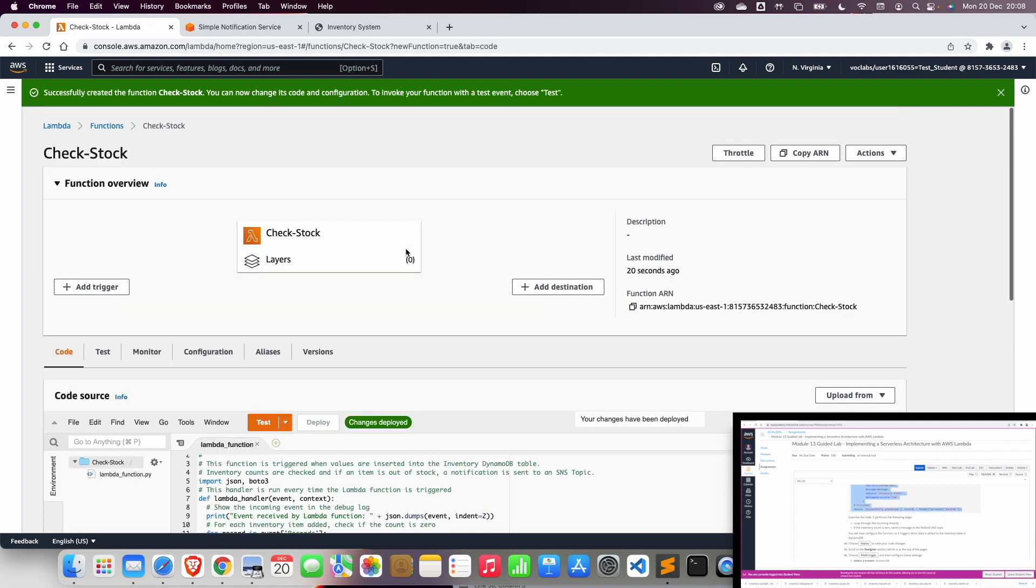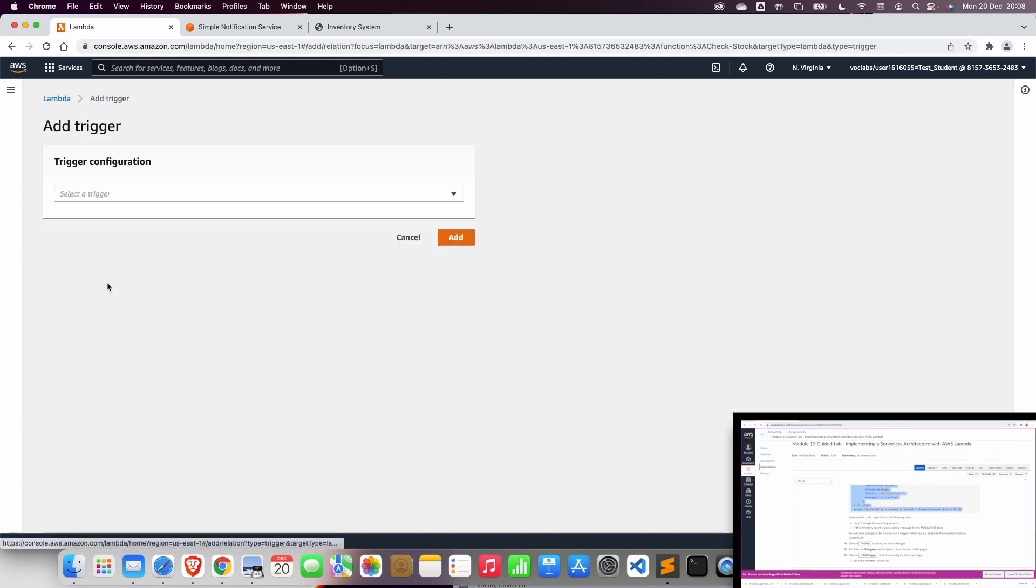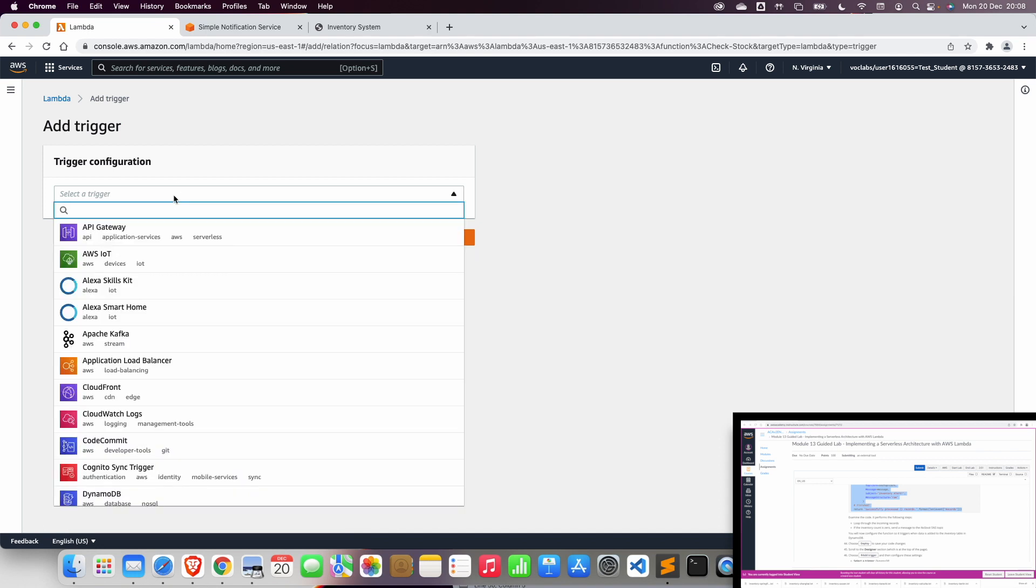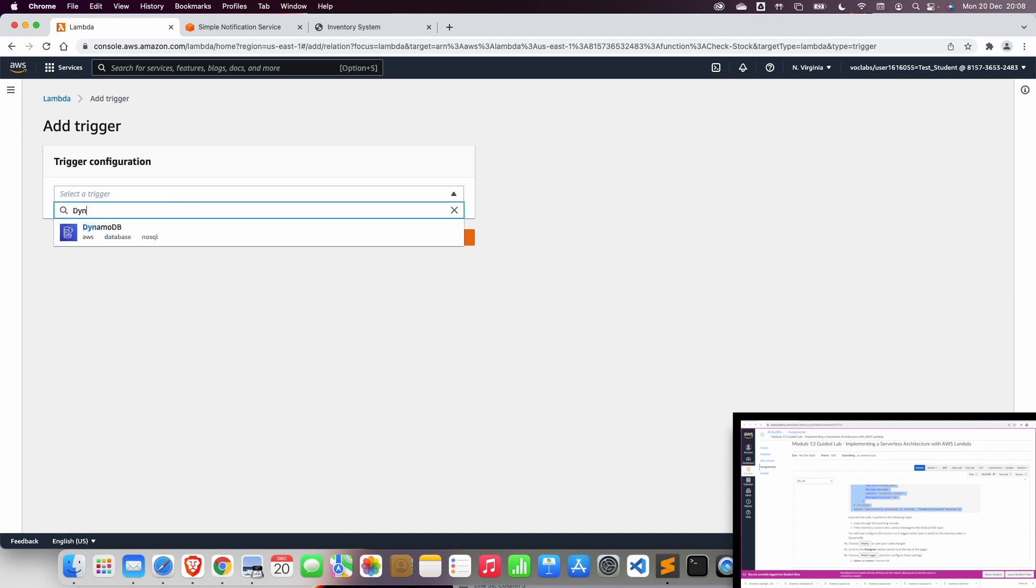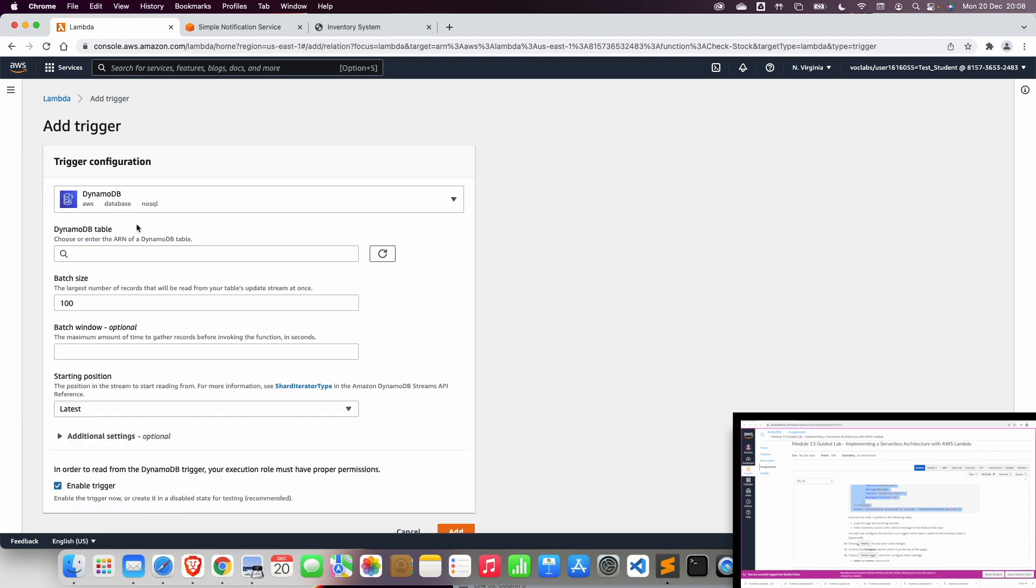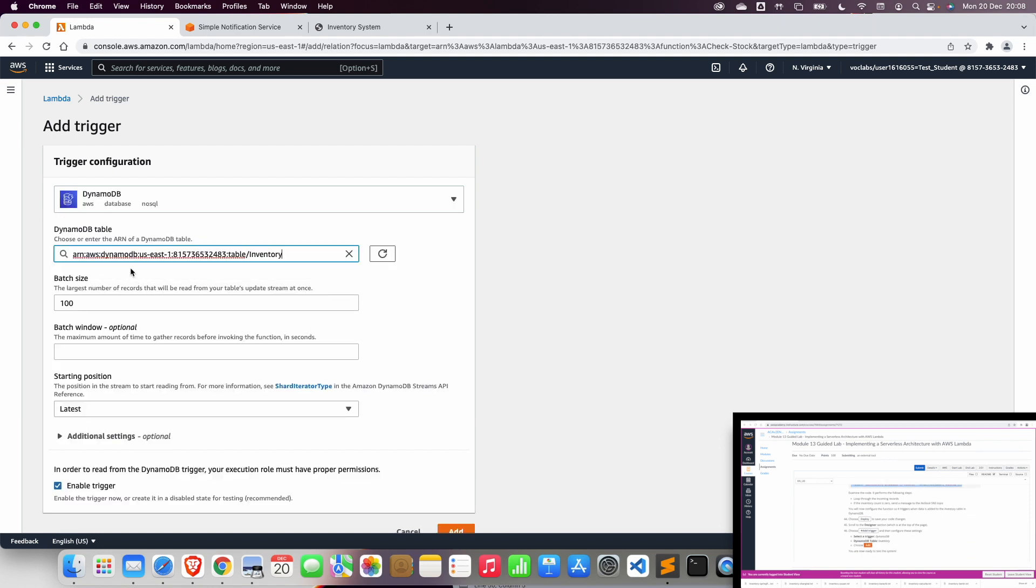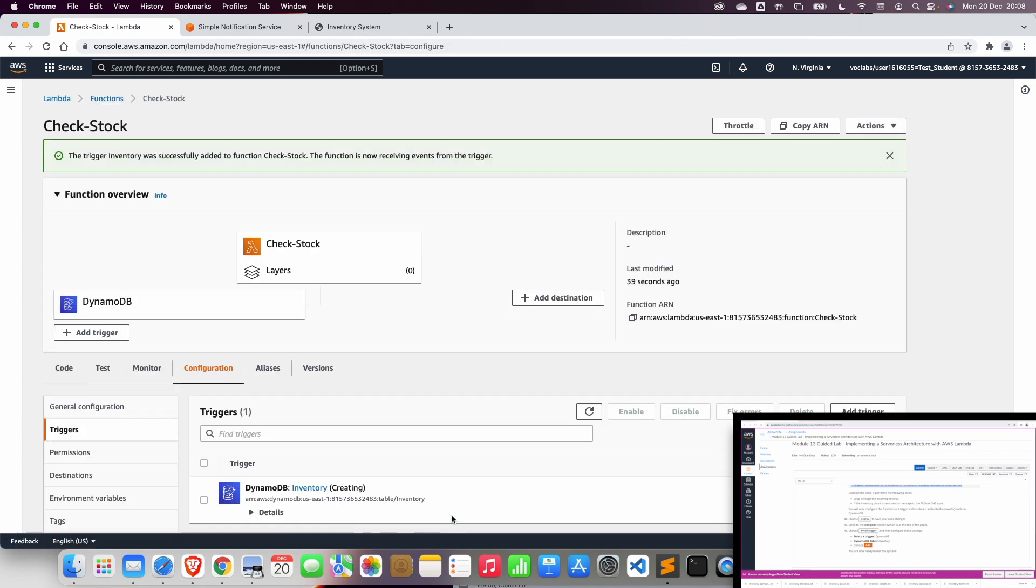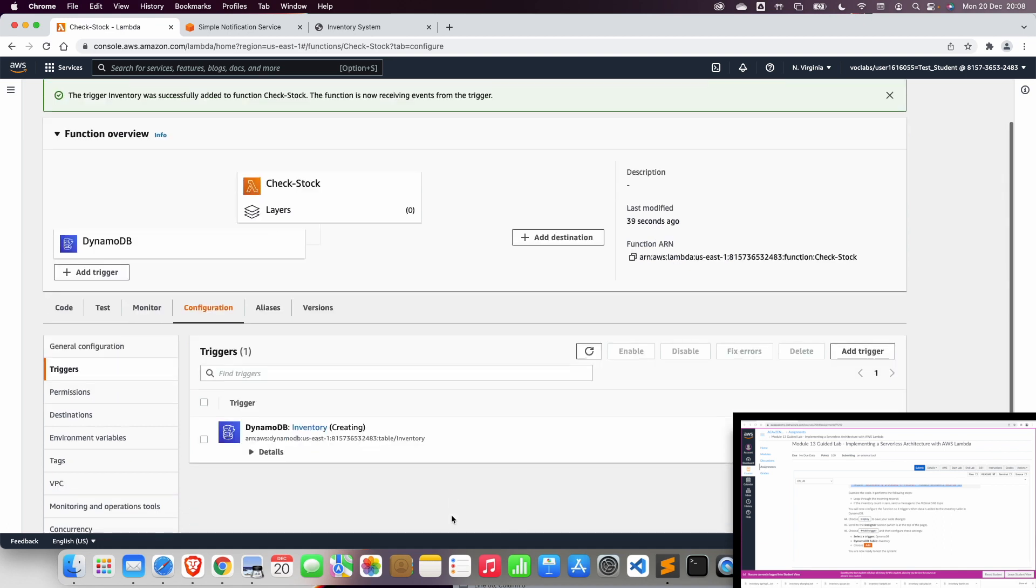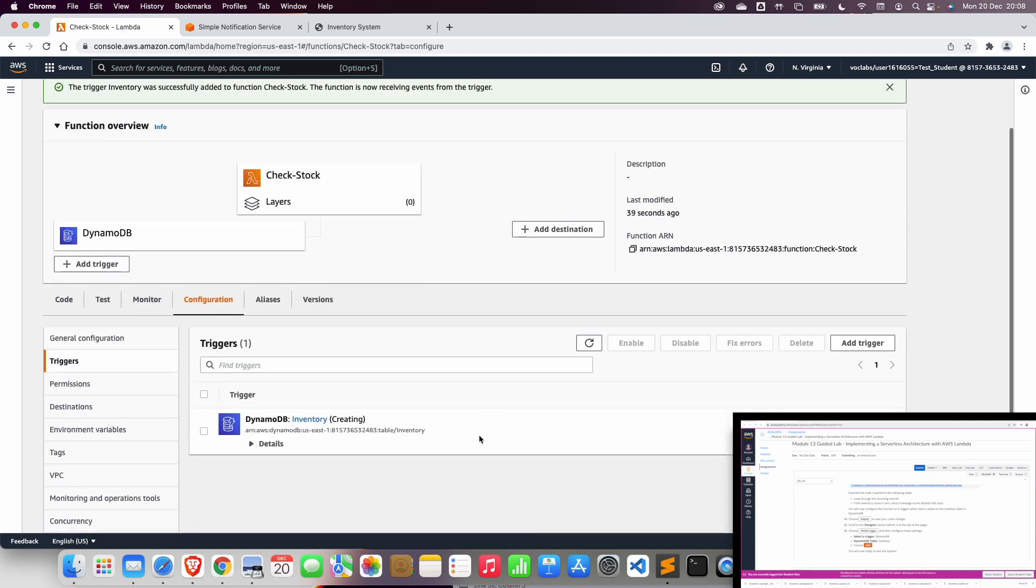Now in the trigger, we are going to add a trigger. And we configure this as the trigger source is going to be DynamoDB. And the table is going to be the Inventory table. And we click on add. So that anything that could happen on the DynamoDB table will trigger this Lambda function.